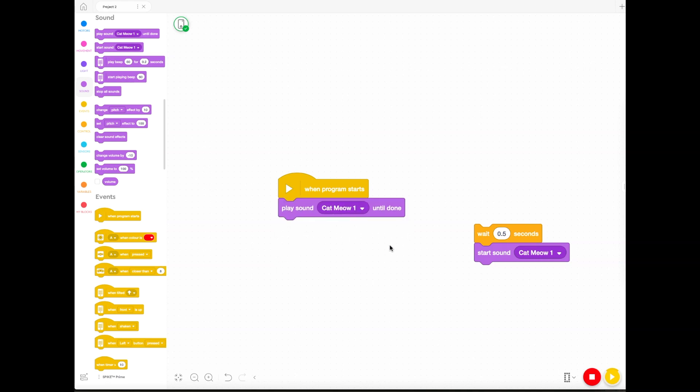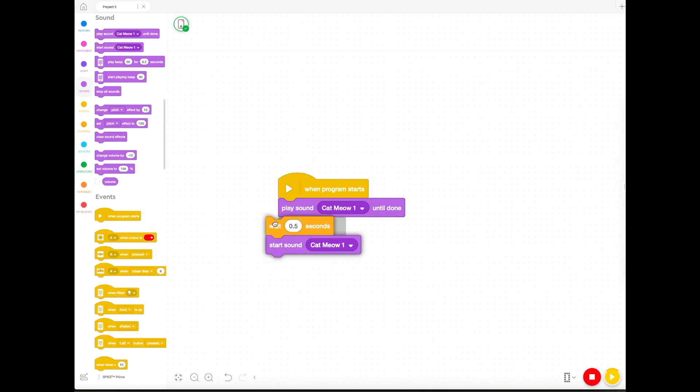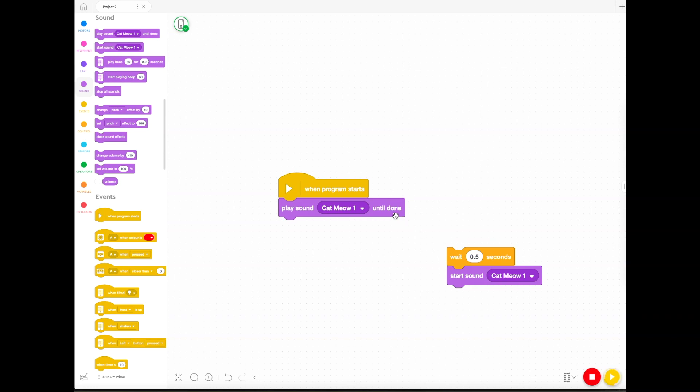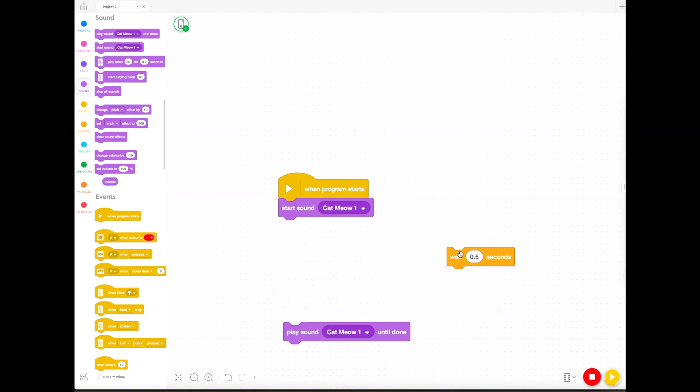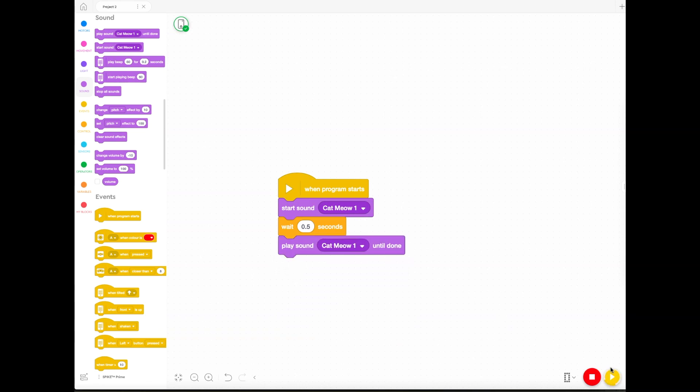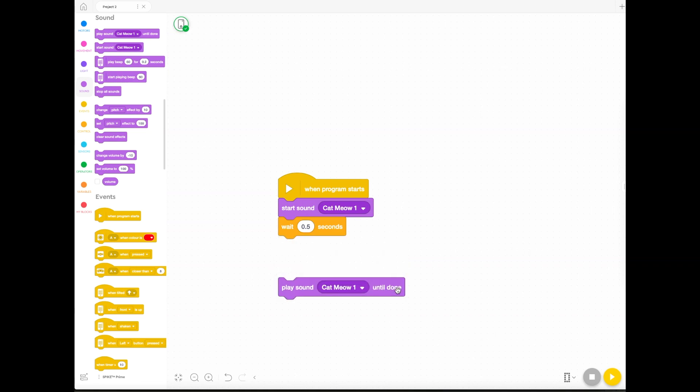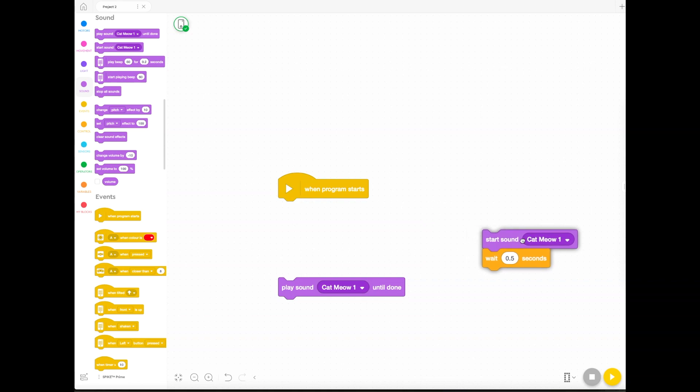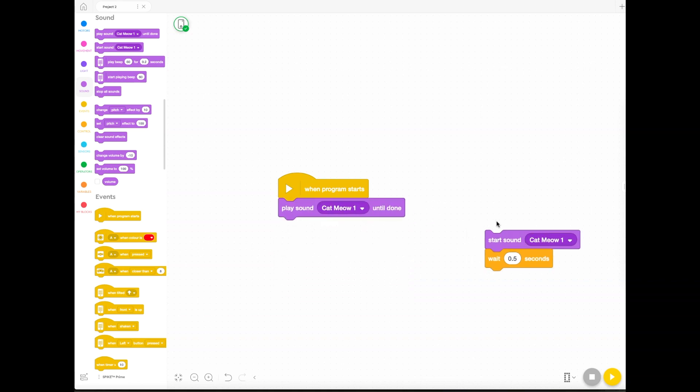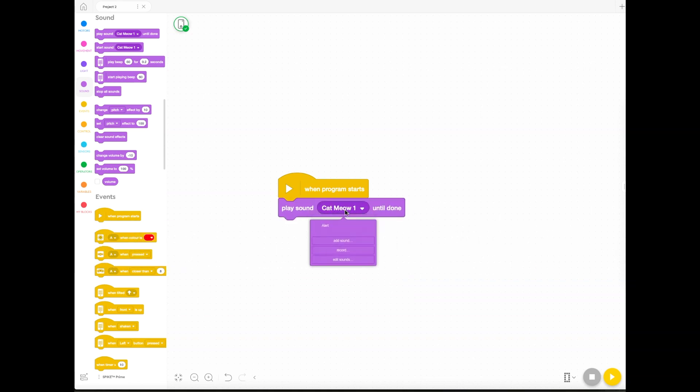But the one that we use the most is the sounds. The first default sound is a cat meow sound. If you play it until done, you'll hear the whole sound go from start to finish. But if you just do start sound without until done, you'll see that it gets interrupted. If you don't mind your sounds being interrupted you can just say start sound, but if you don't want the sound to be interrupted by another sound, you'd say until done.